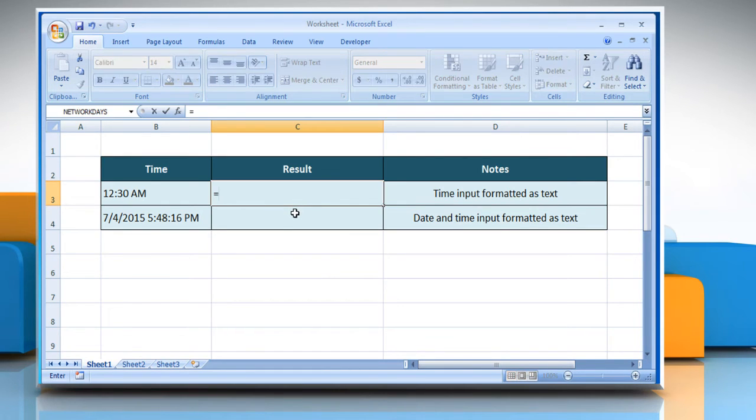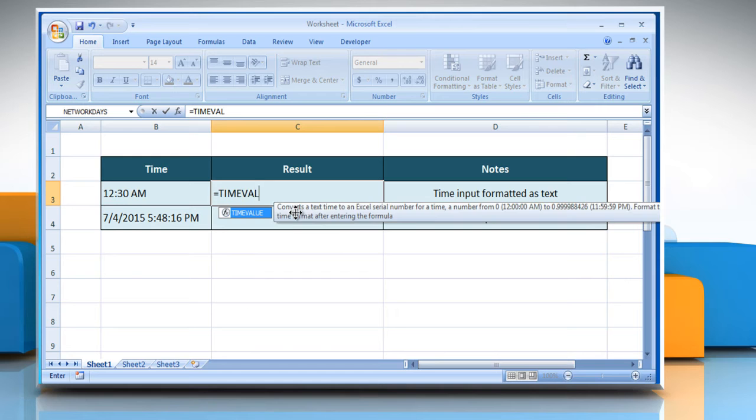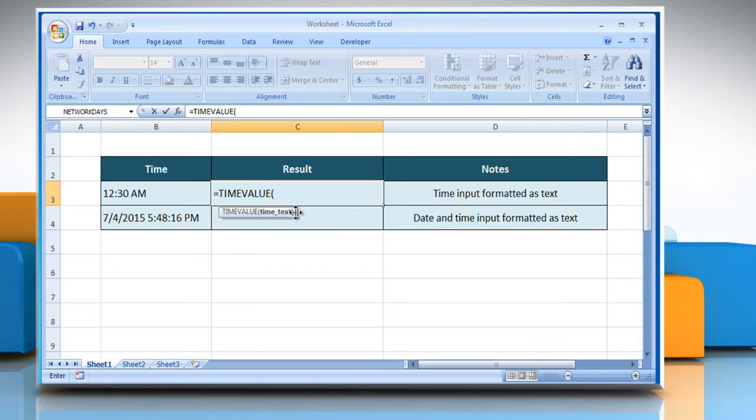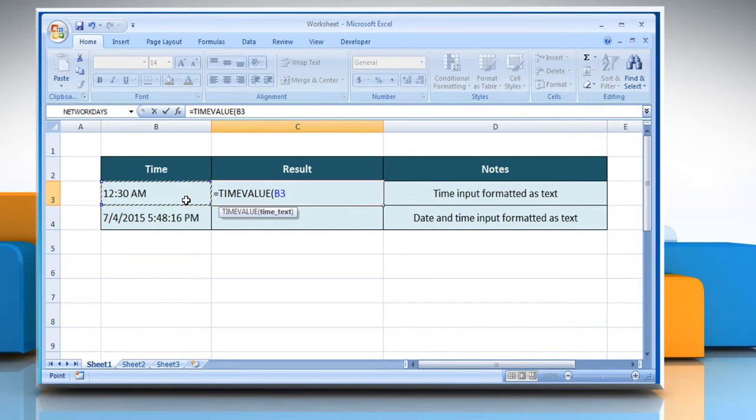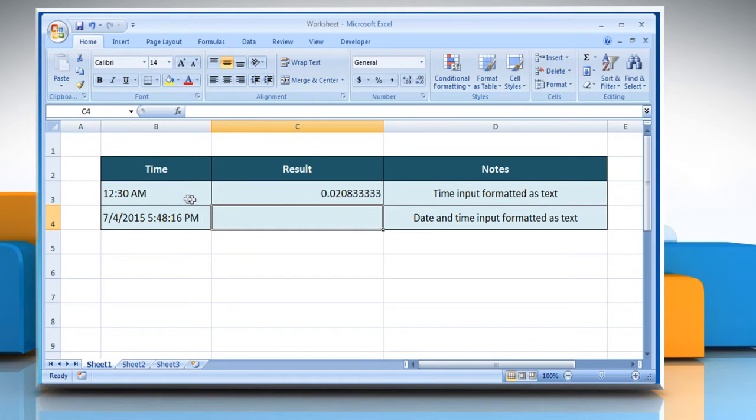Type equals time value, open parentheses, select the desired cell which contains the desired time, close parentheses, and then press the Enter key.